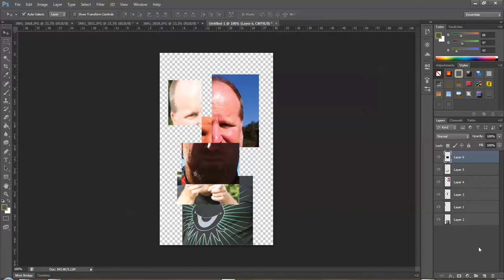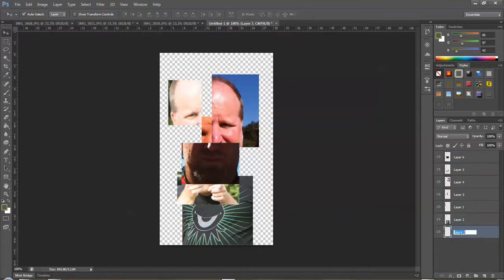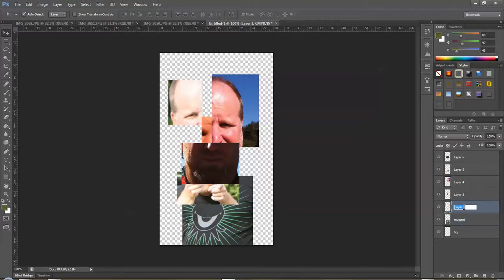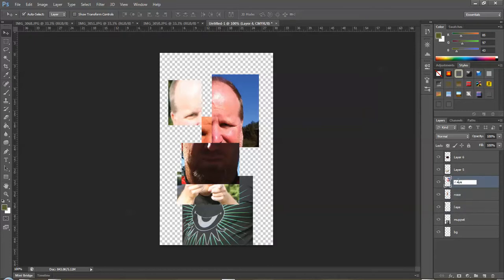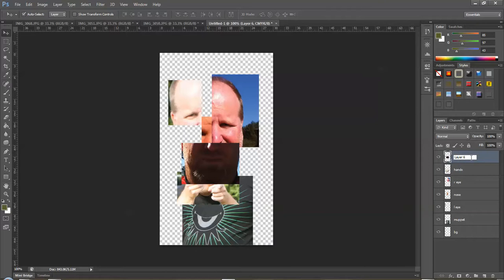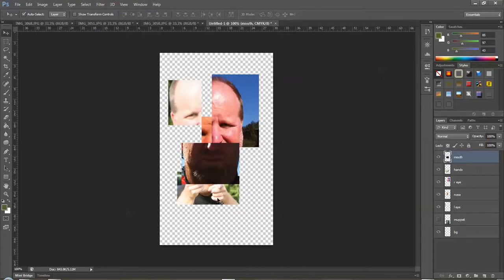The last thing I'm going to do is create another layer and drag it down to the bottom. That's going to end up being my background. I'll decide on a color later. I'm going to rename them here because it's a good idea. So left eye, nose, right eye, hands, and mouth, just so I can keep track, because the order will matter.